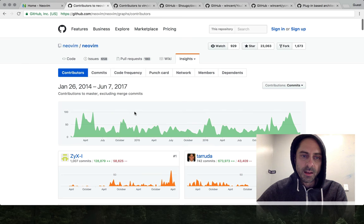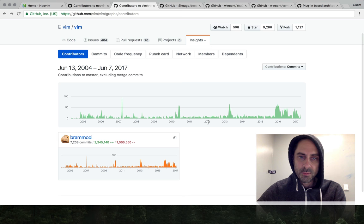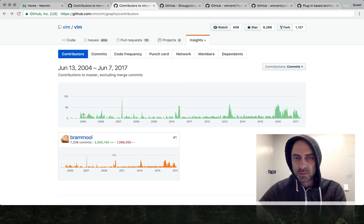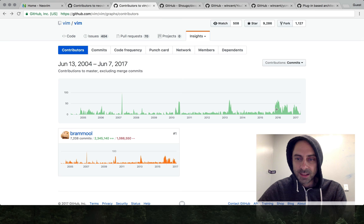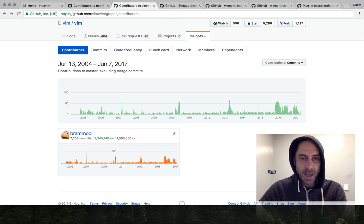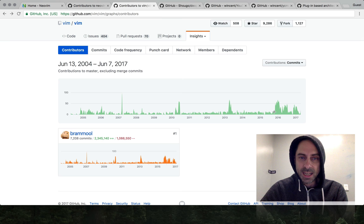If you compare that with the Vim one, this is obviously only a partial history of Vim's development. I guess not the entire version control history was imported. This is a very different looking graph and there's a funny little uptick here in late 2016 which corresponds to Vim 8 development really getting into high gear due to the pressure from NeoVim.